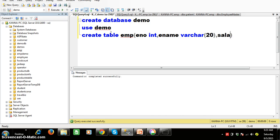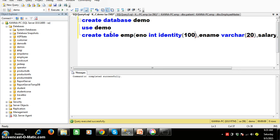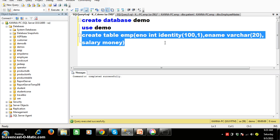And here I will write salary, datatype money. So I want to auto generate the employee number. Here we can use identity column. Identity of starting number — starting number is 100, increment by 1. So the initial value is 100 and the next value is automatically incremented. You do not need to manually insert the value in the enumber column. I will try to create the table and execute.